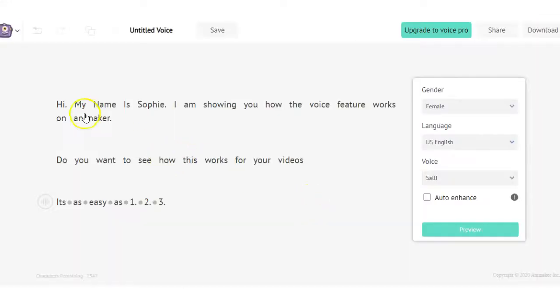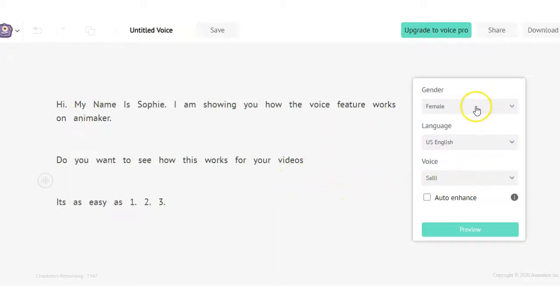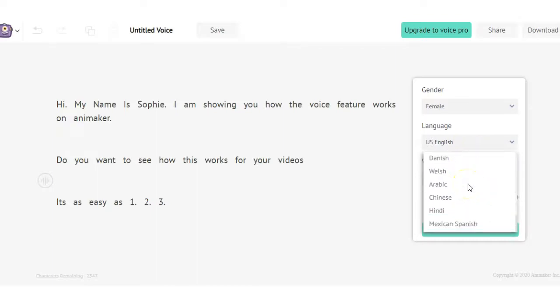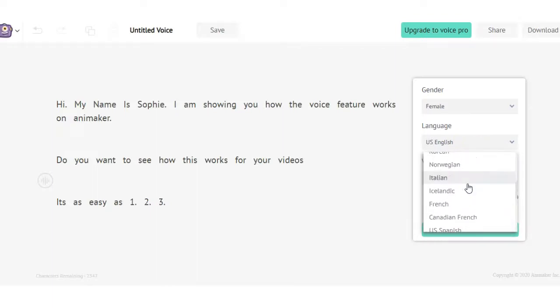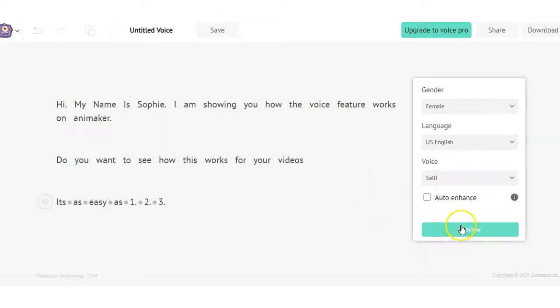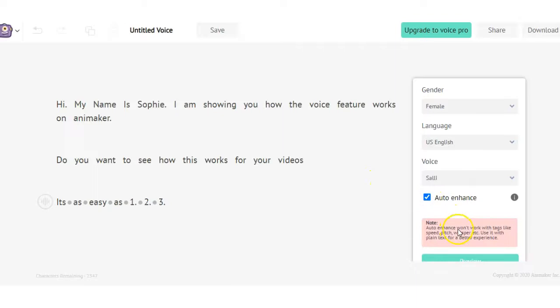Okay so I have some text written out right here just to demonstrate how it works. You can choose whether you want a male or female voice. You have an option for any different language you want. And there's a huge list of languages you can choose from. And then you have the different voices you can choose from. Let's take a listen to Sally. I select the auto enhance and then we will preview.